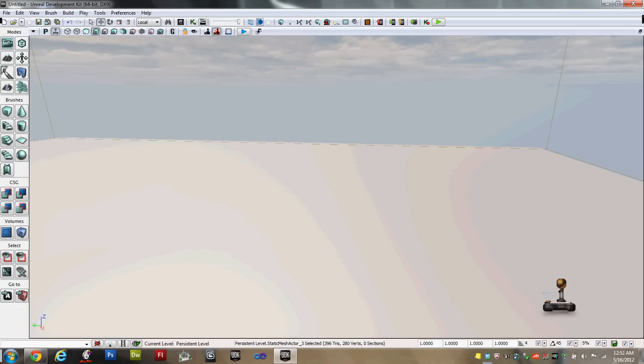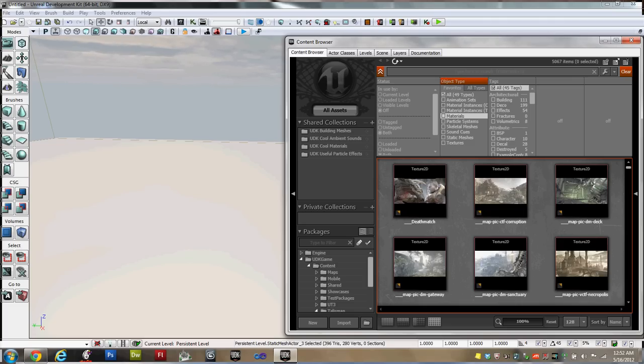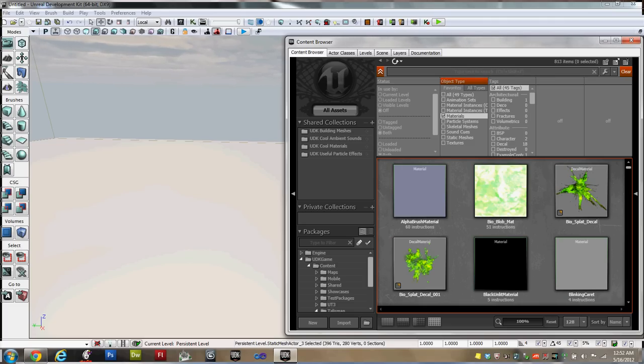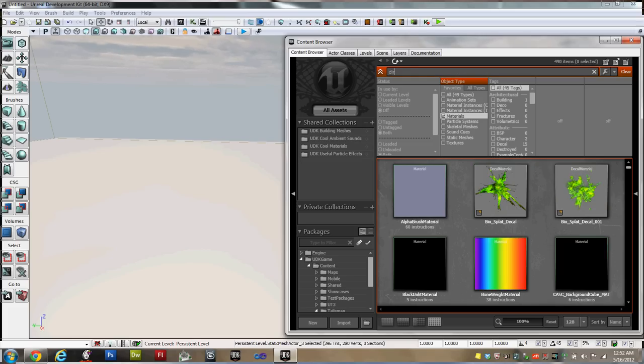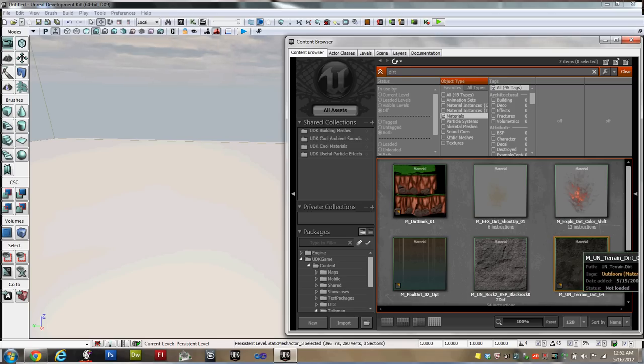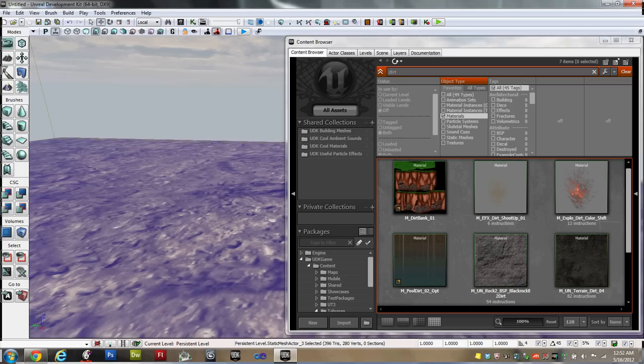The first thing we need is an object for the player to move. So for this, we're going to go up to the content browser. Now, I'm not a fan of plain white surfaces, so I'm going to highlight materials for my filter, and just since it's brown, I'm going to put in a search term of dirt. Now I'm going to drag MUN Terrain Dirt 04 onto the platform, and just drop it. And that will give the platform a dirt texture.